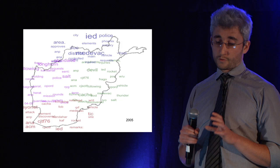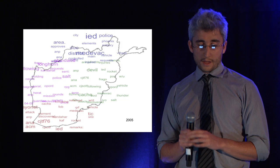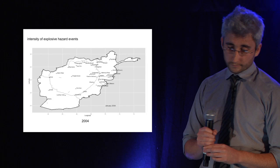This shows the topics of the summaries pulled out from analysis of the summary text. IED is mentioned all over the country. Medevac is mentioned in the south, police in the north, devil in the west.